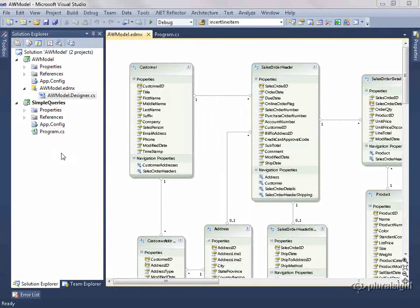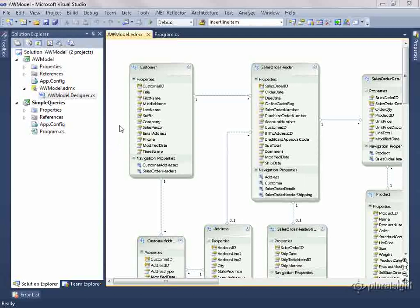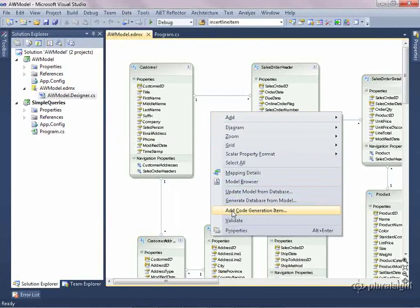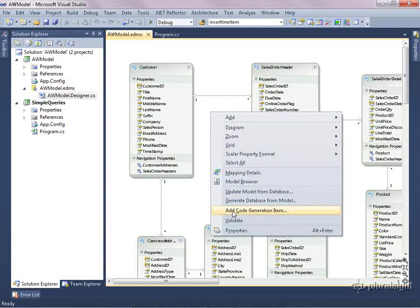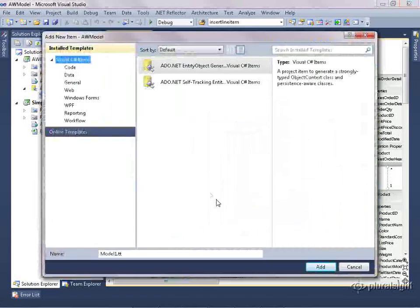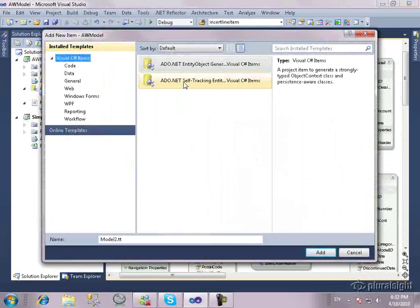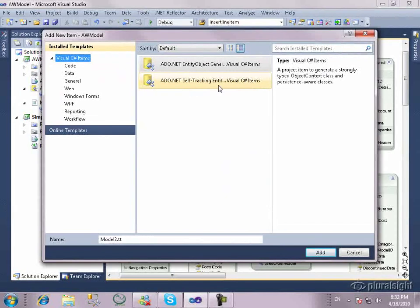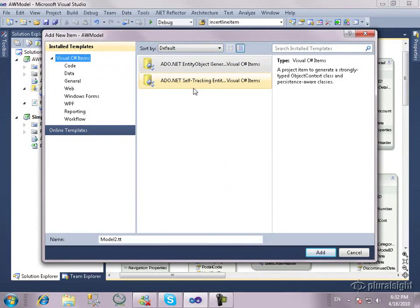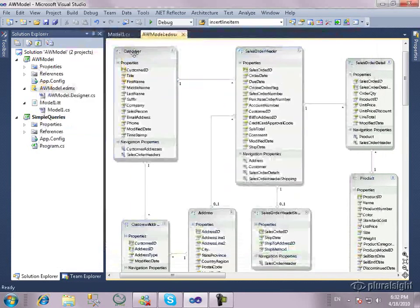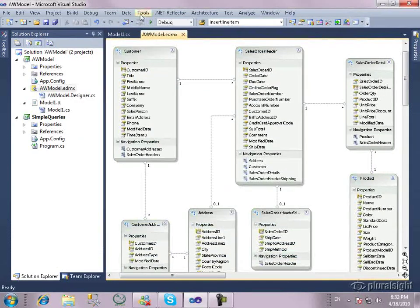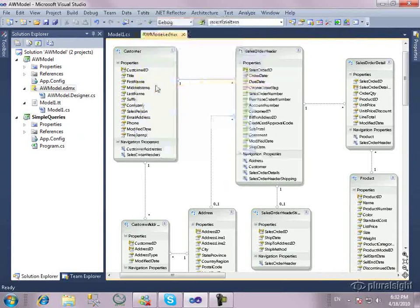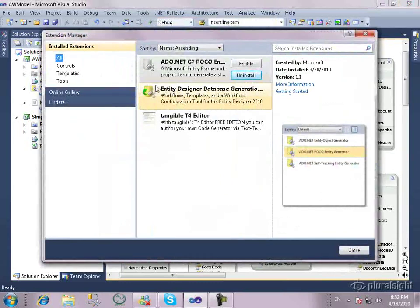In the previous video, when I generated a new template by right-clicking on the designer and adding code generation item, you saw there's the Entity object generator and also the self-tracking entity template. But there's nothing here about a POCO template. That doesn't come in the box. You need to install that through the Extension Manager. Now, I've already got it installed, but I just disabled it.